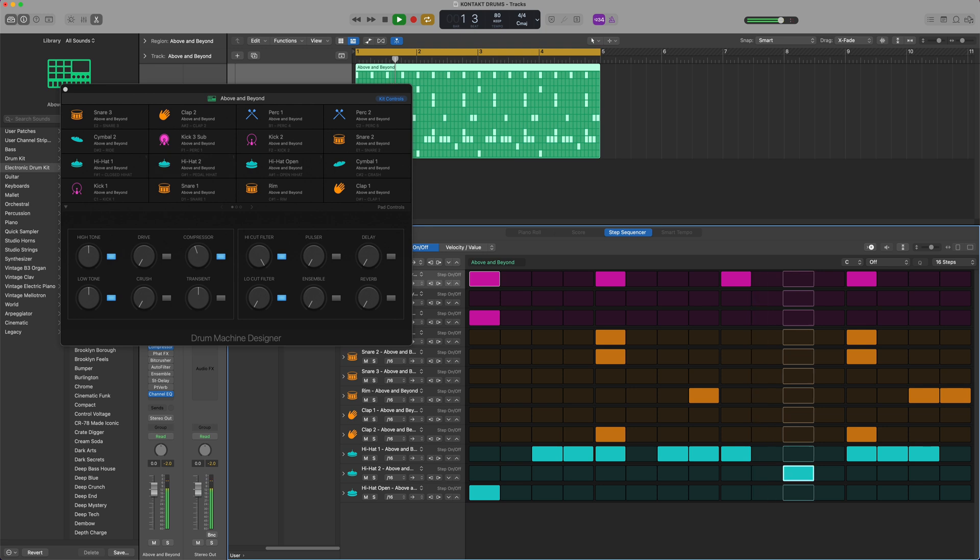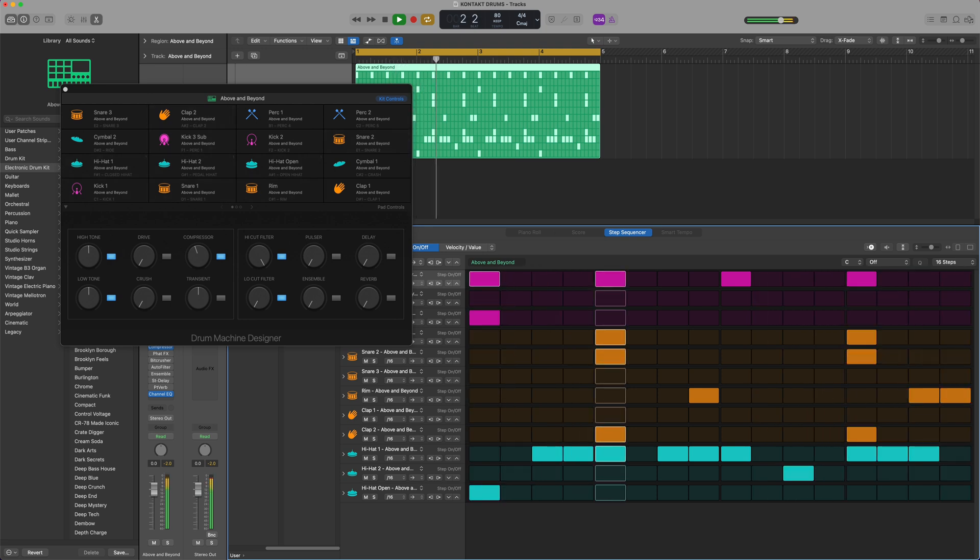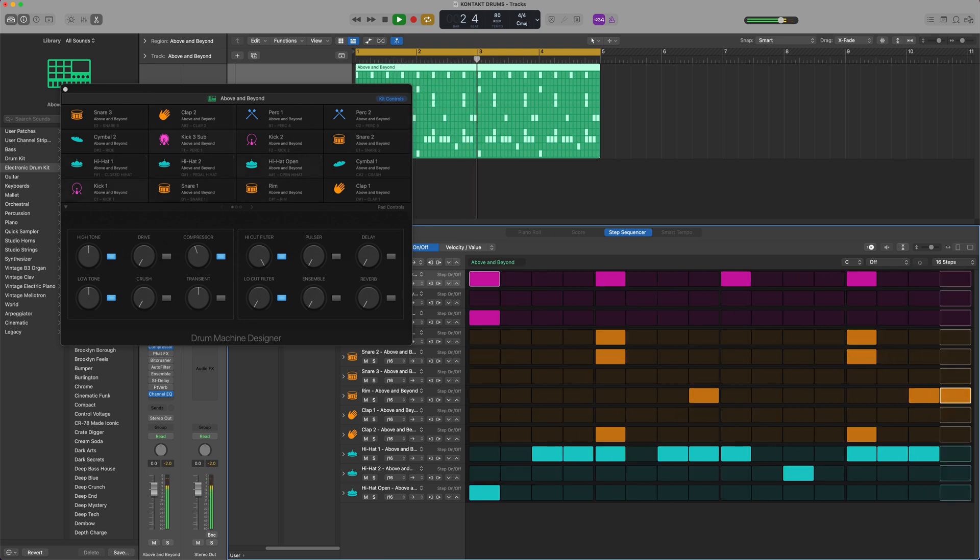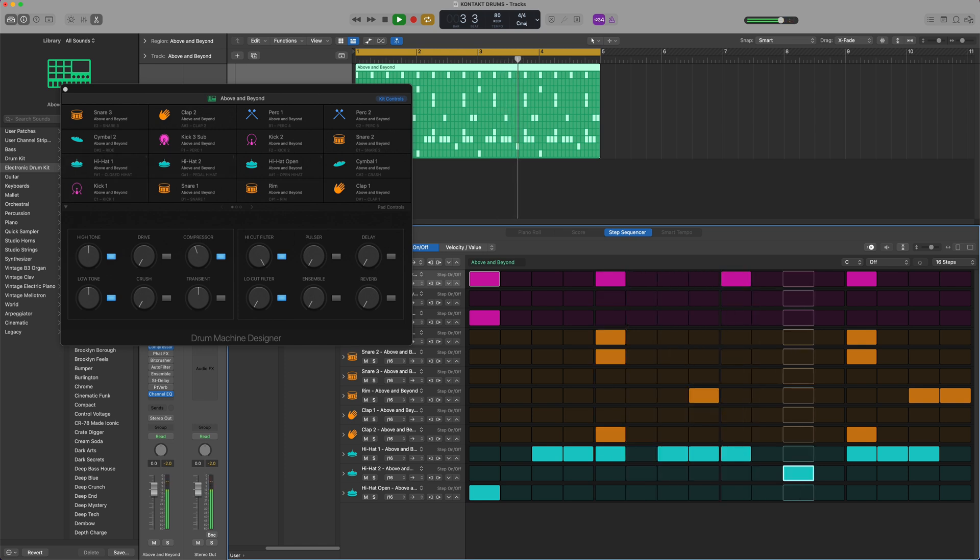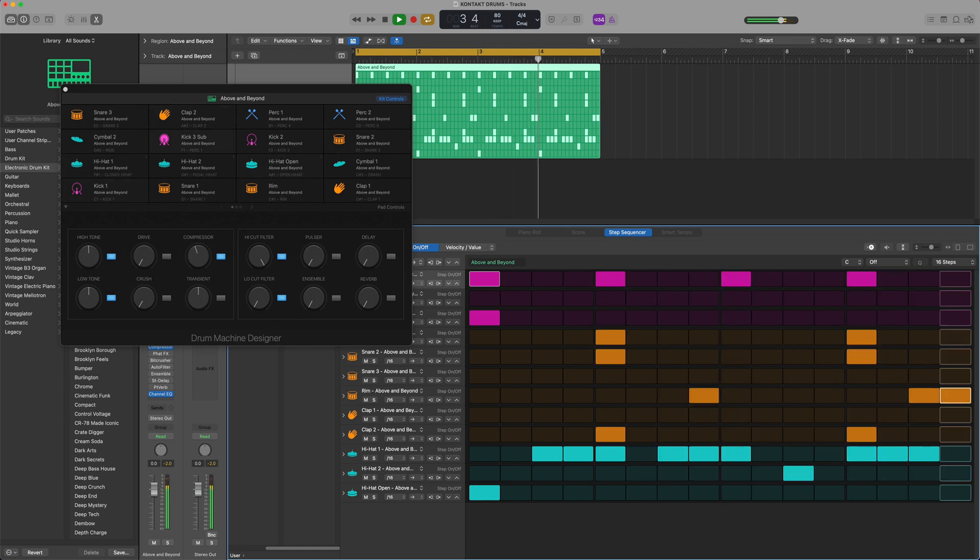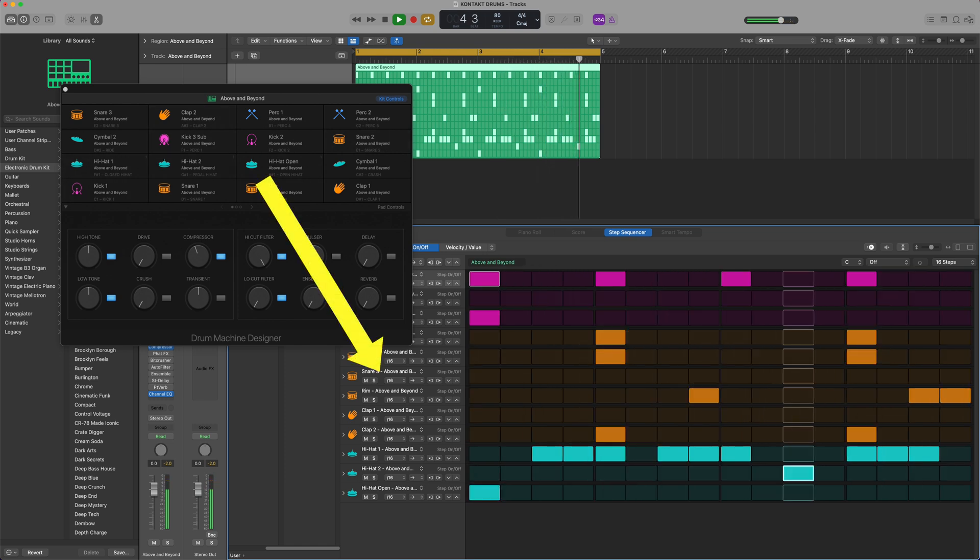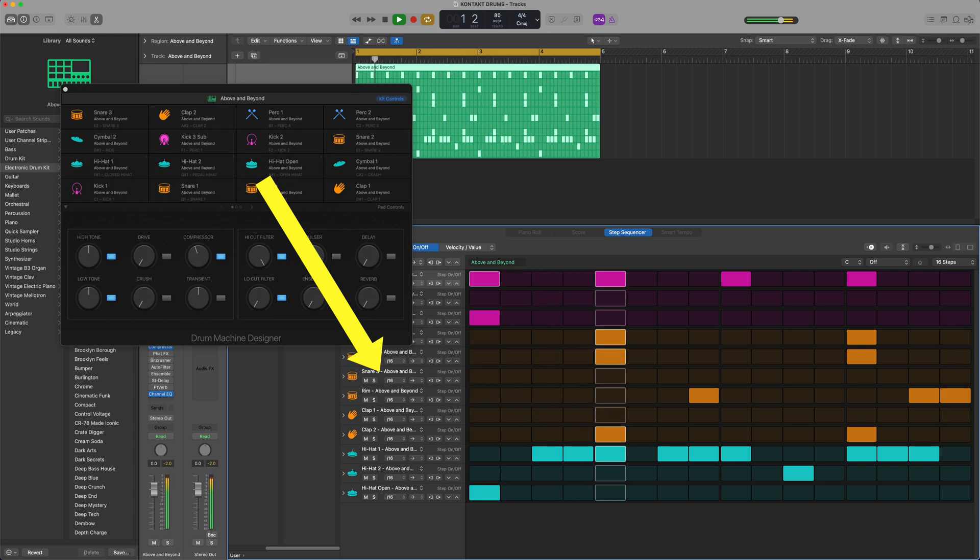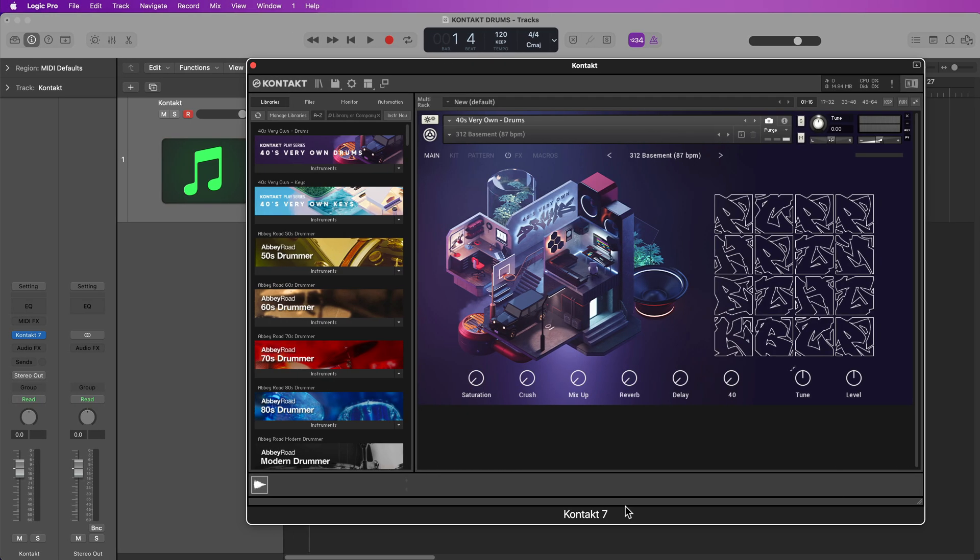The thing is, if you just use Logic Drum Machine Designer kits, they're already pre-programmed to work with the Step Sequencer. All of your drum samples and pads already show up here as rows in the Step Sequencer. But if you use third-party kits from Contact, there are a couple extra steps you have to do, but it's not terribly involved and it's actually pretty easy to set up.